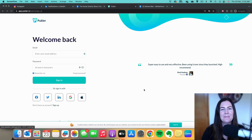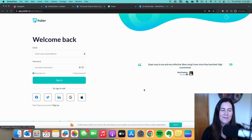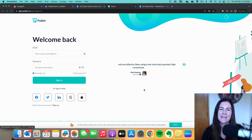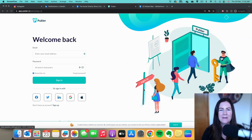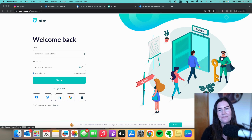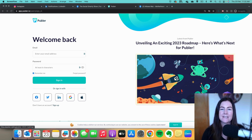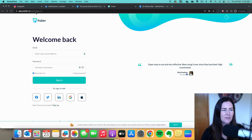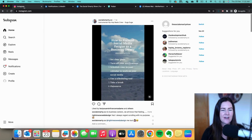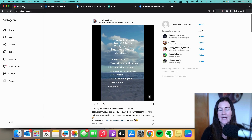Let's get you set up with Publer, my favorite social media marketing tool. First things first though, we need to check a few things with your social media accounts. Chances are you're wanting to connect up Facebook and Instagram, and there are a couple of things we need to check before we get started with Publer. Let's head on over to Instagram — the first thing we want to make sure is that your account is a professional account.